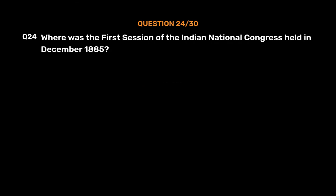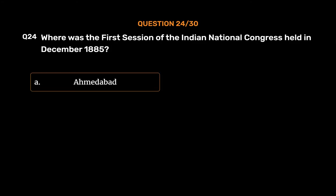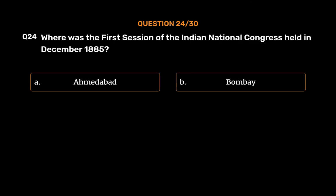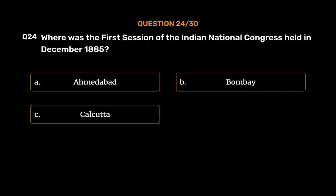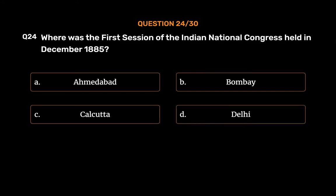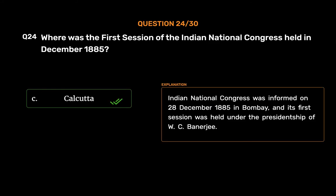Question No. 24. Where was the first session of the Indian National Congress held in December 1885? Option A, Ahmedabad; Option B, Bombay; Option C, Calcutta; Option D, Delhi. The correct answer is Option C, Calcutta. The Indian National Congress was formed on 28 December 1885 in Bombay, and its first session was held under the Presidentship of W.C. Banerjee.